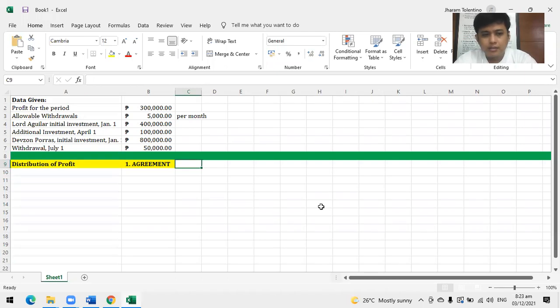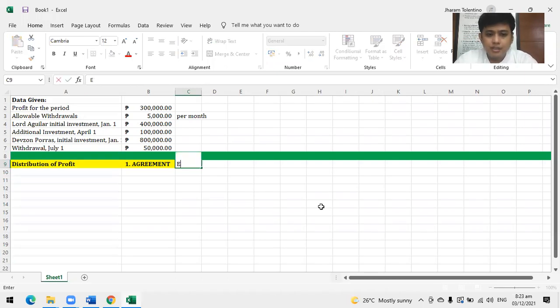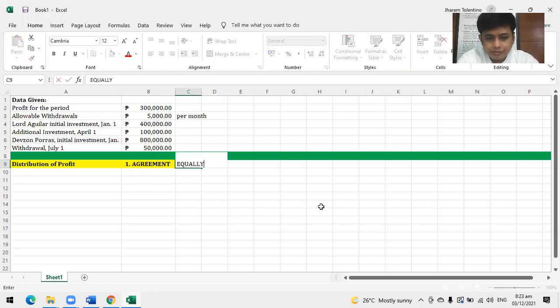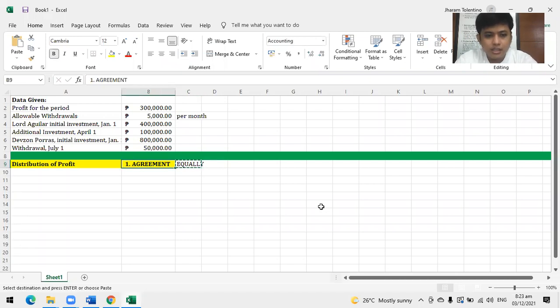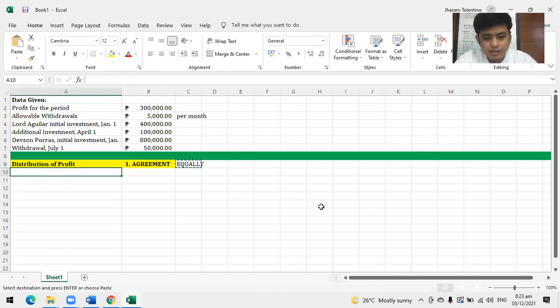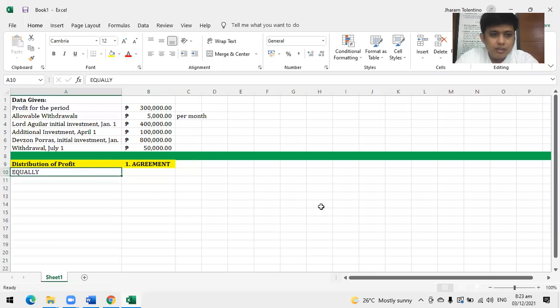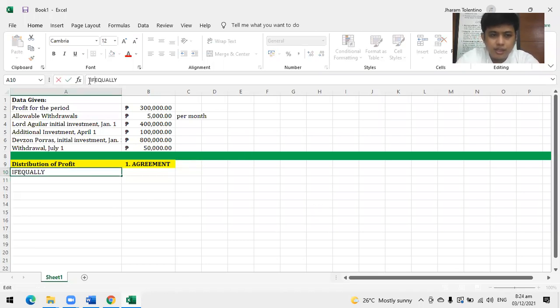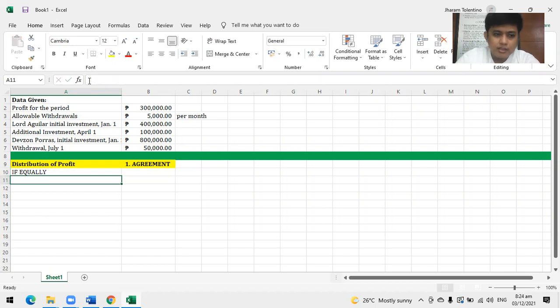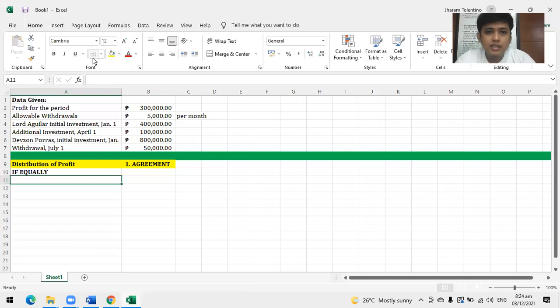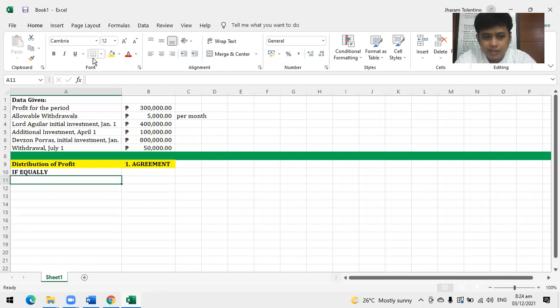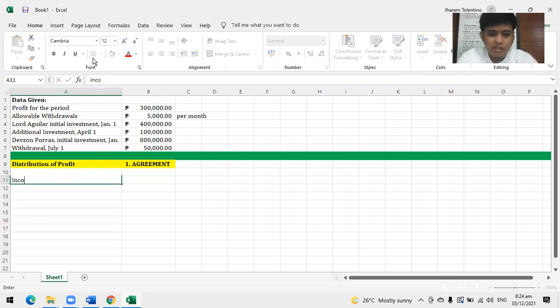What's the first thing we use when allocating or distributing profit? For distribution of profit, we always start with agreement. We always start with agreement. What if they agreed to share profits and losses equally? If equally, it's easy - they're only two. If equally, 300 divided by 2, 150 each. Done. What's the entry? Debit to income summary, credit to Aguilar capital and Devzon capital, 150,000 each. That's how easy it is.